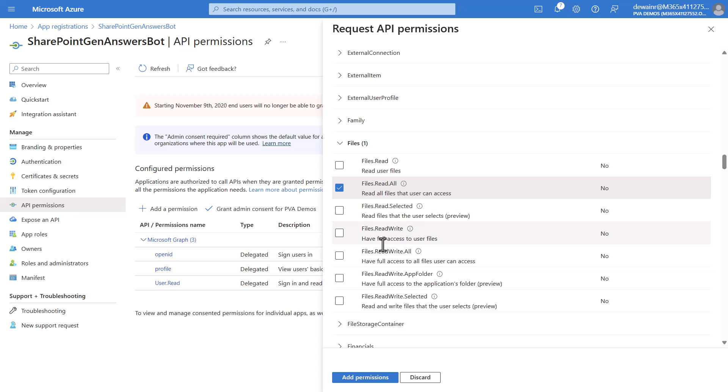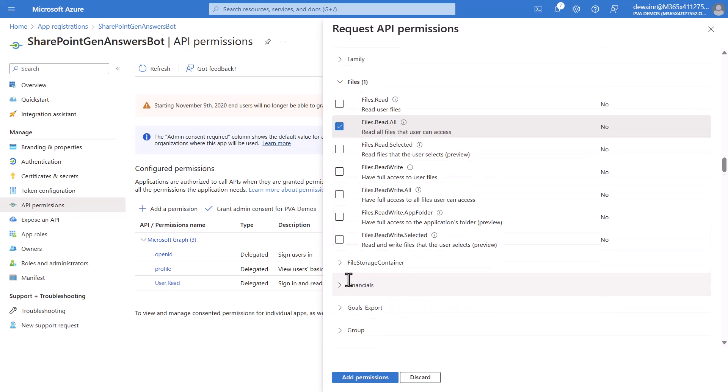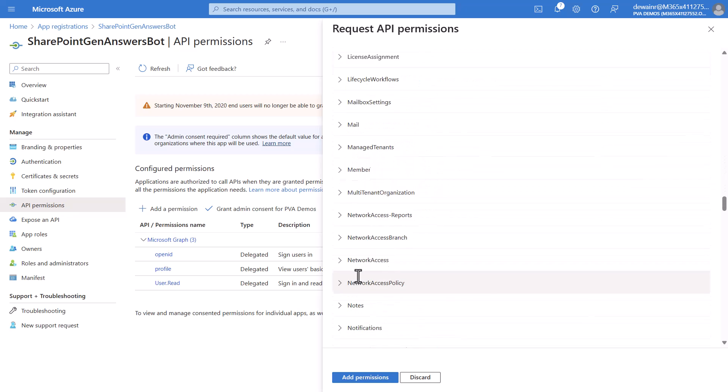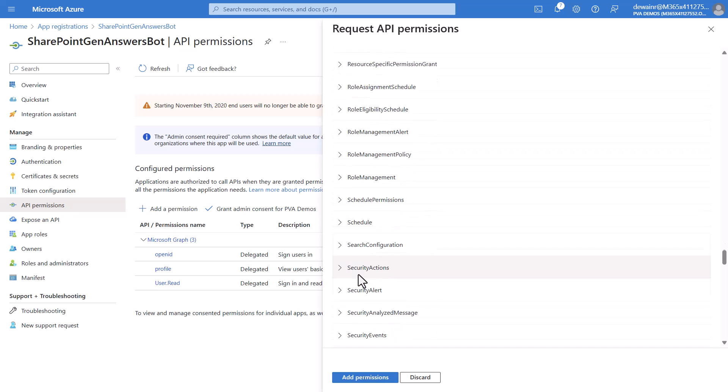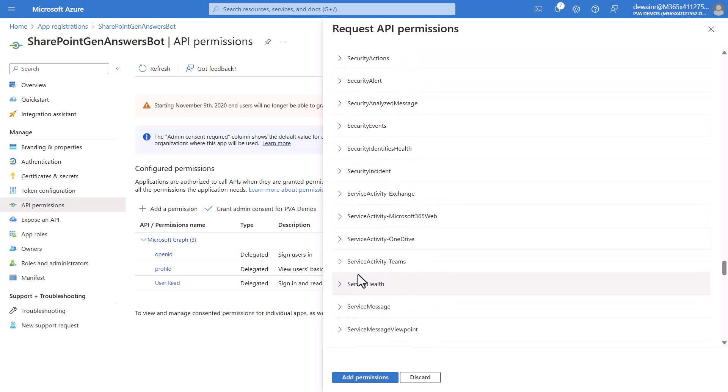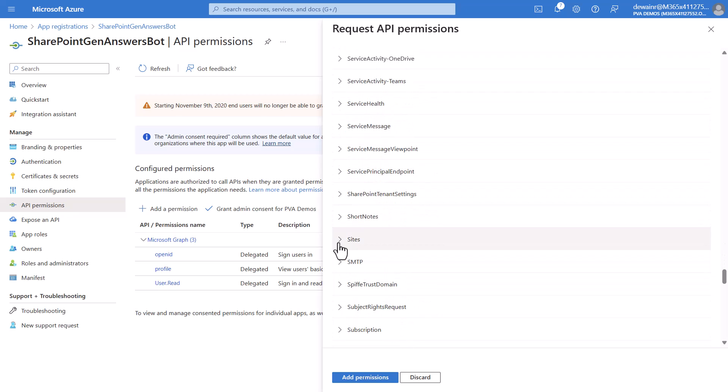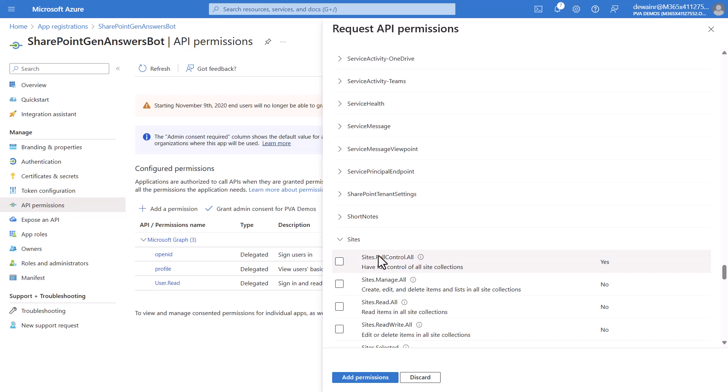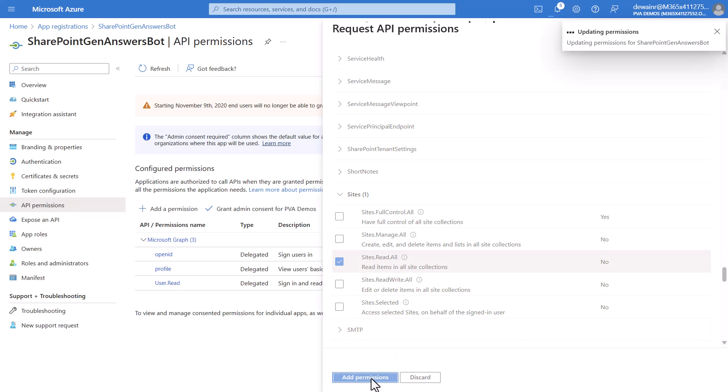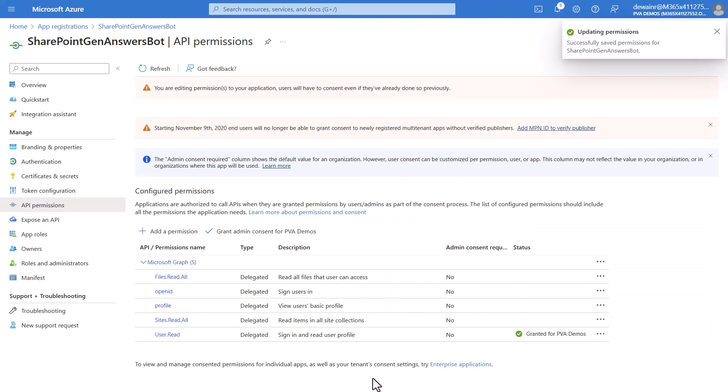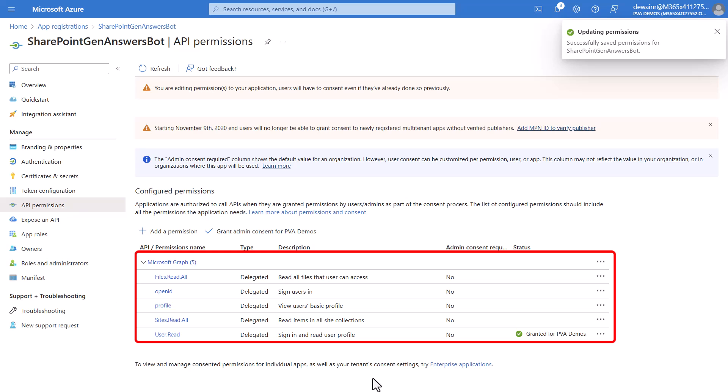Once you have this we'll continue to scroll down looking for our next permission to be set which is sites. We'll expand sites and we will do sites.read.all and then we will simply hit add permissions. As you can see it added the additional permissions.